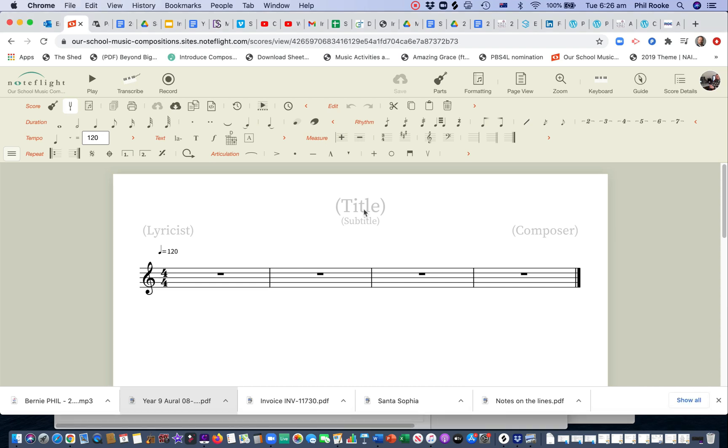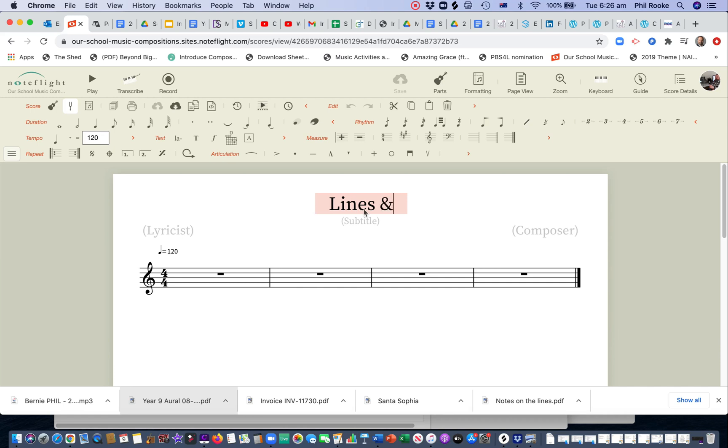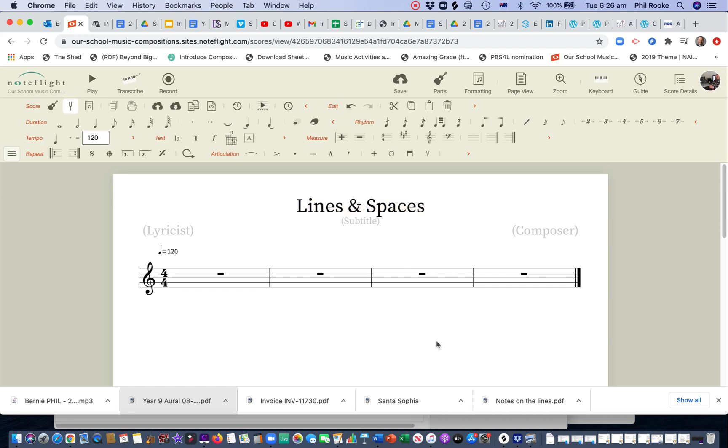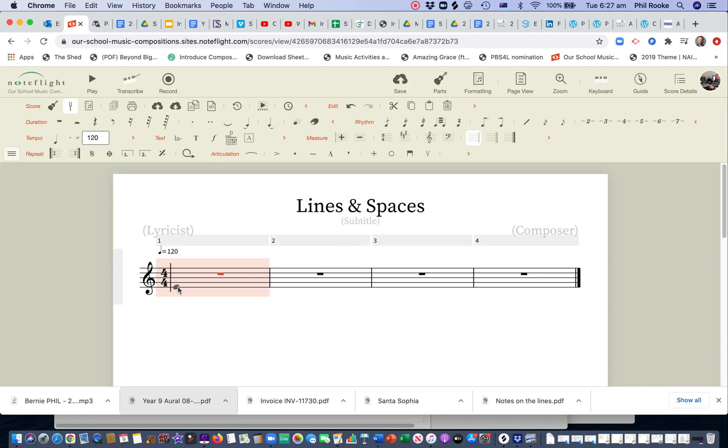So first of all, when we're working in NoteFlight, the first thing we do is we put in a title and I'm going to just call it lines and spaces. I've chosen treble clef in my NoteFlight account and on the first line here, I'm going to start with the notes on the lines.